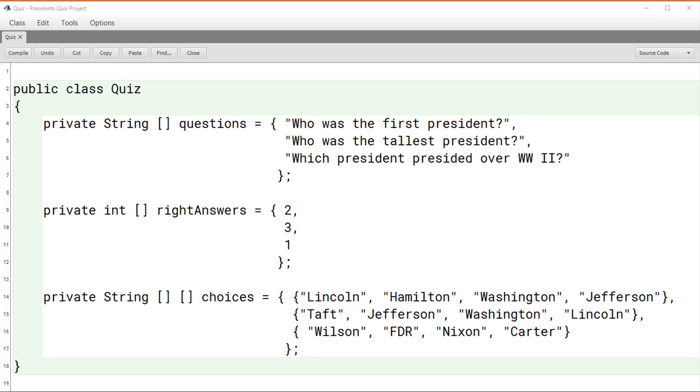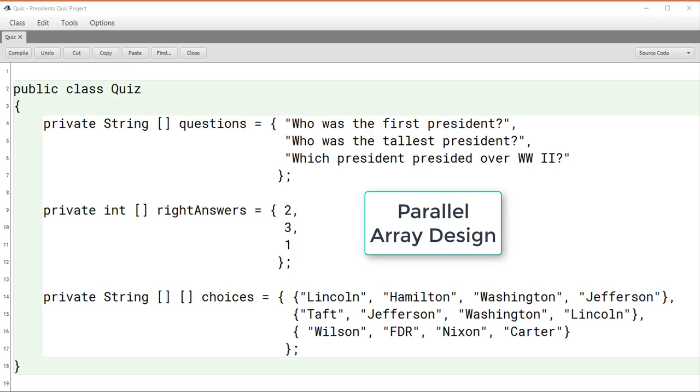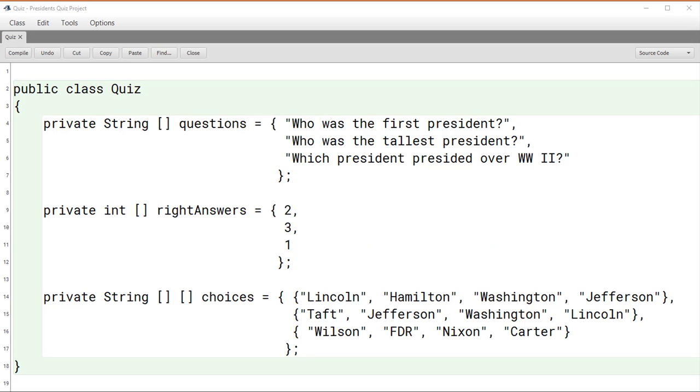What are the advantages and disadvantages of such a design? We're going to call this design a parallel array design. Now, we haven't shown it here, but when we implement the code to run through the questions, we're going to keep an index variable that's going to tell us which question we're currently on.